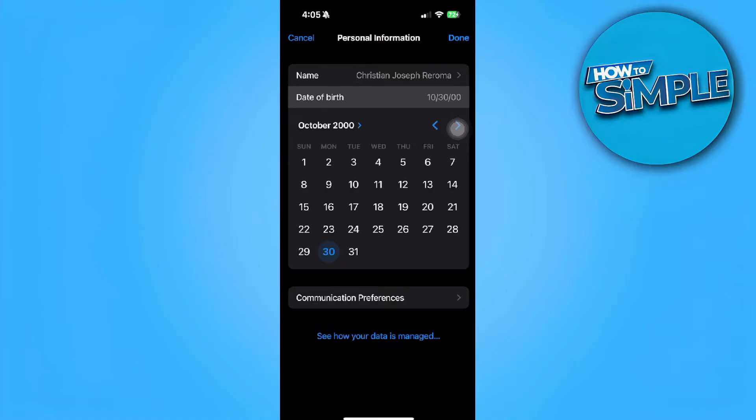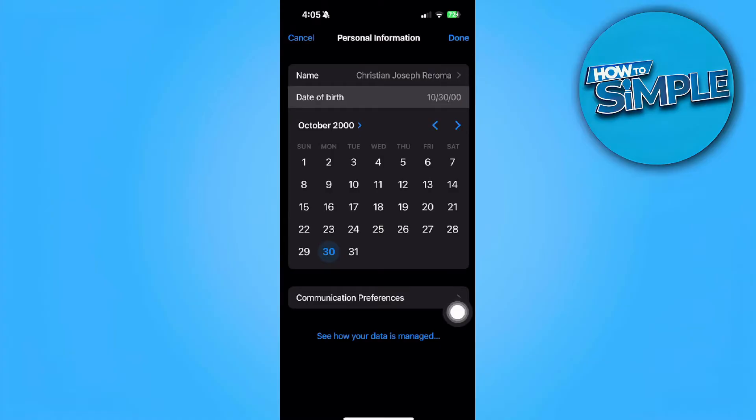If you're trying to create an Apple ID and you see a message that says invalid date of birth, this is because you do not meet the Apple ID age requirement. Only people with ages 13 and above can create an Apple ID.